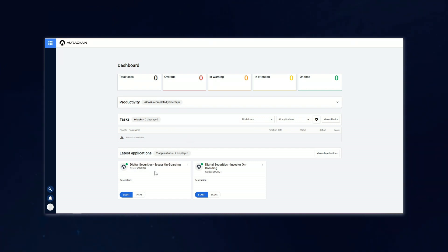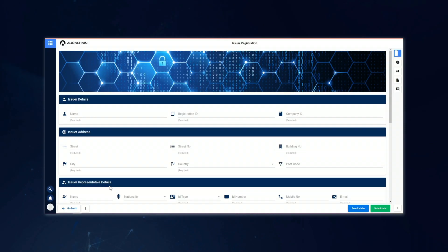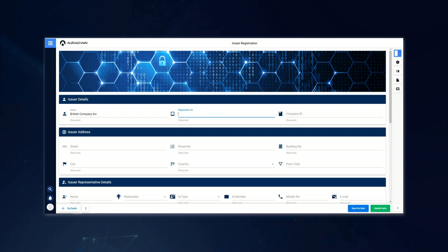There, he finds that he has two applications available to run. One is the issuer onboarding process, and the other is the investor onboarding process. Right now, he's going to start the issuer onboarding process, then he will come to the screen where he's going to register the company that is joining the platform as an issuer.